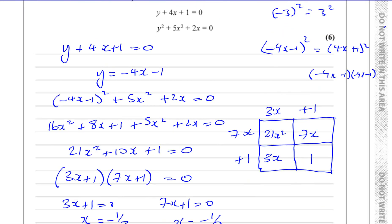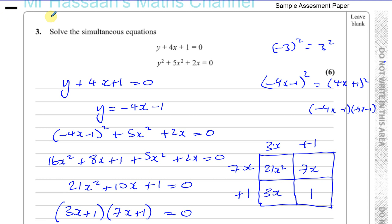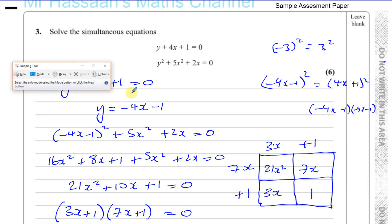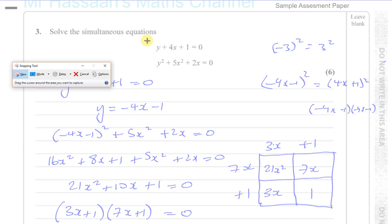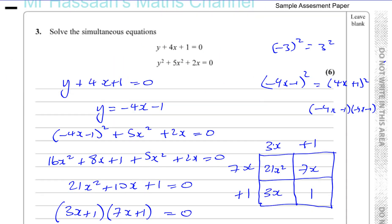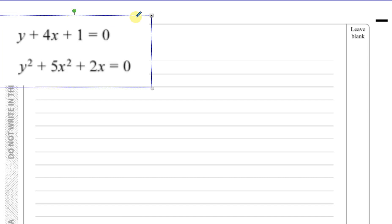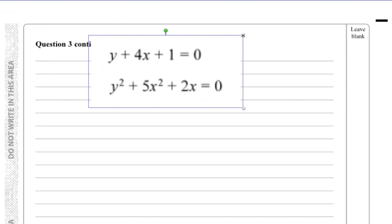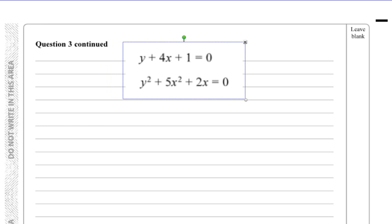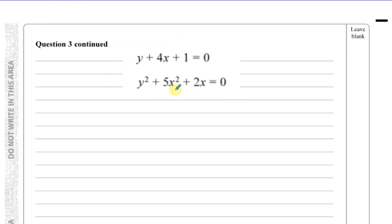Now I'll show how to solve this by elimination to see if it works out quicker. There are definitely some cases where elimination won't be as easy, but let's see. Since there are no x·y terms, let's set y equals minus 4x minus 1 as equation 1, and y squared equals minus 5x squared minus 2x as equation 2.